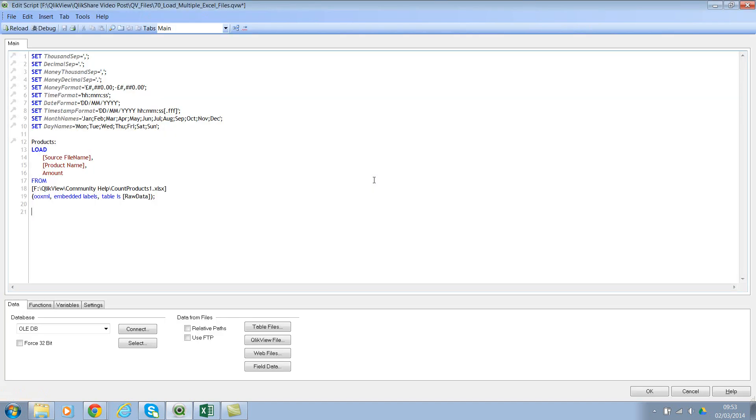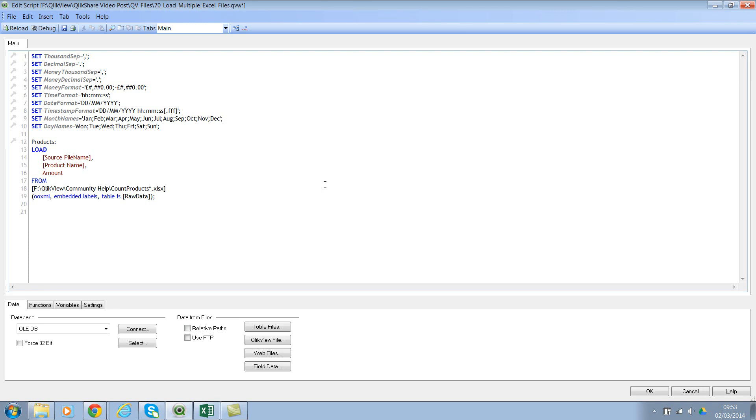There we go. So we've got the table box and now the three files with a suffix of 1, 2, 3 after products count products. And so in this case, you can just go ahead and remove number 1 and just put a star. So we're using a wildcard search here to find the files which have the relevant names.